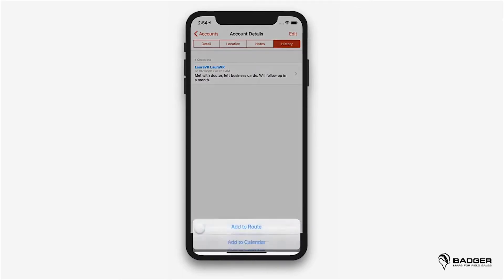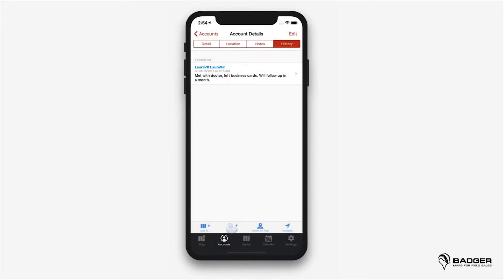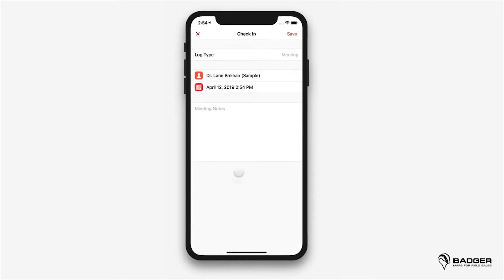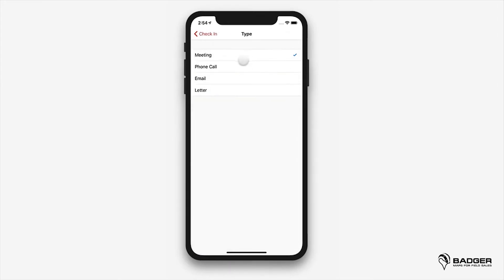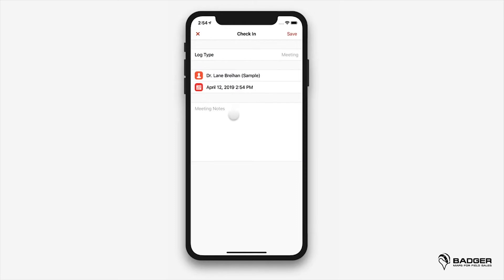Add to allows you to add that account to your current route or to save an appointment with that customer on your calendar. Check-in is where you'll log your interactions with your accounts. Create a new check-in every time you visit an account or have any other type of contact with it, like a phone call or email, to keep track of your activity with your customers and prospects.